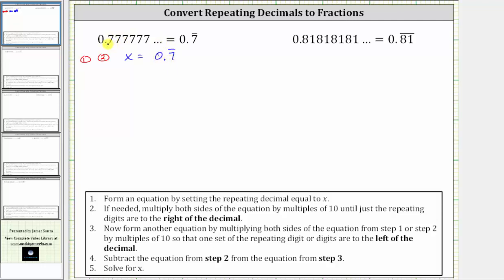To do this, we would have to move the decimal point one place to the right, which is equivalent to multiplying by 10, which means we take this equation here and multiply both sides by 10. 10 times x is 10x equals 10 times 0.7 repeating is equal to 7.7 repeating. This is from step three. Let's label this equation three.